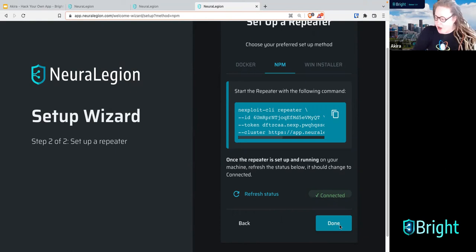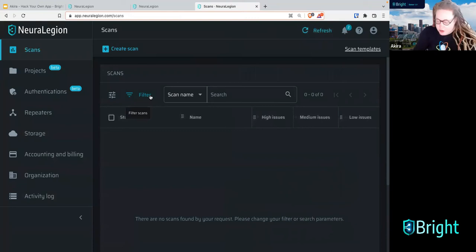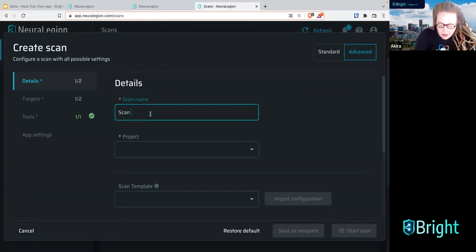Let's push done. Our repeater is started and we're good to go. We're here in the Neuralegion UI — I have dark mode on, and we do have a dark mode. On the top left, you're going to push 'create scan.' We're going to name our scan 'scan number one.'